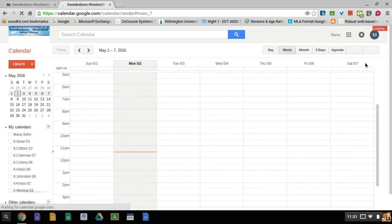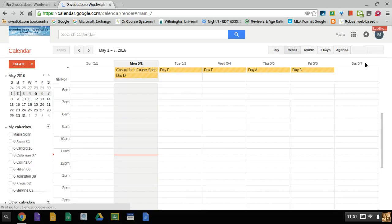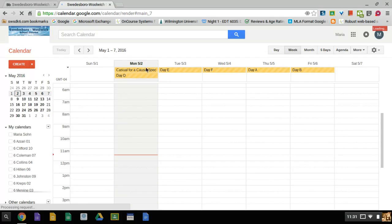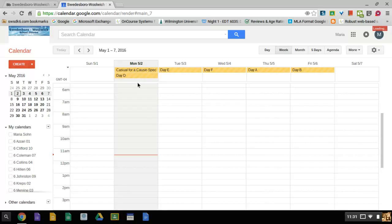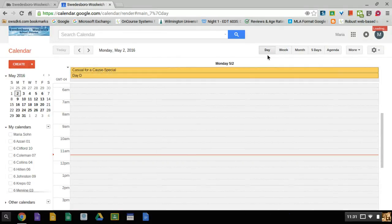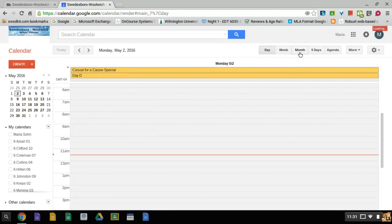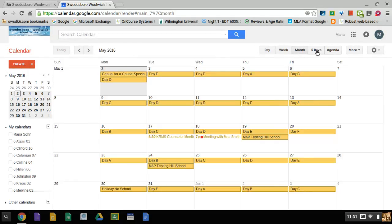Now Google is displaying my calendar for school. Notice everything that I have for school is in yellow. I can choose to look at a week's view, a daily view, a month's view, five days, or an agenda view.